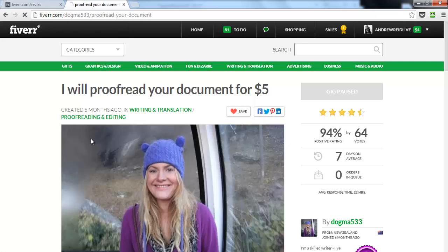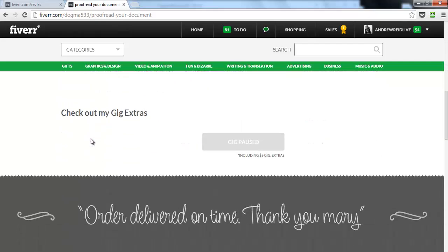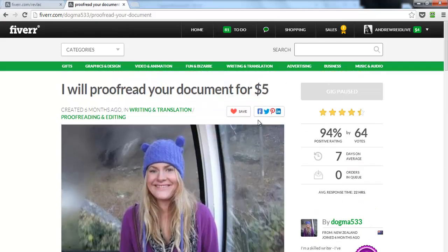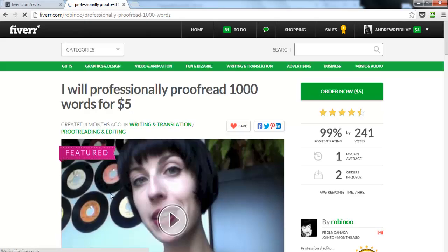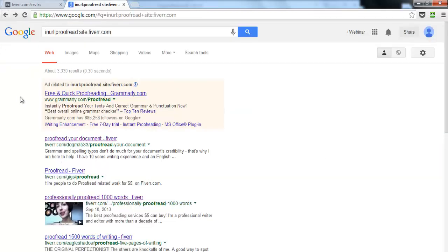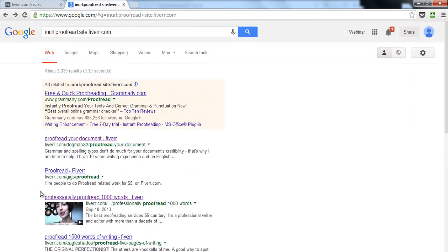For example, one result has 64 votes so she has good Google ranking — worth checking out what she's doing. Her recent comments aren't great and she paused her gig, so that may not help much. But other results like 'professionally proofread' are coming up high in Google, so click on them and see what those top-ranking sellers are doing.